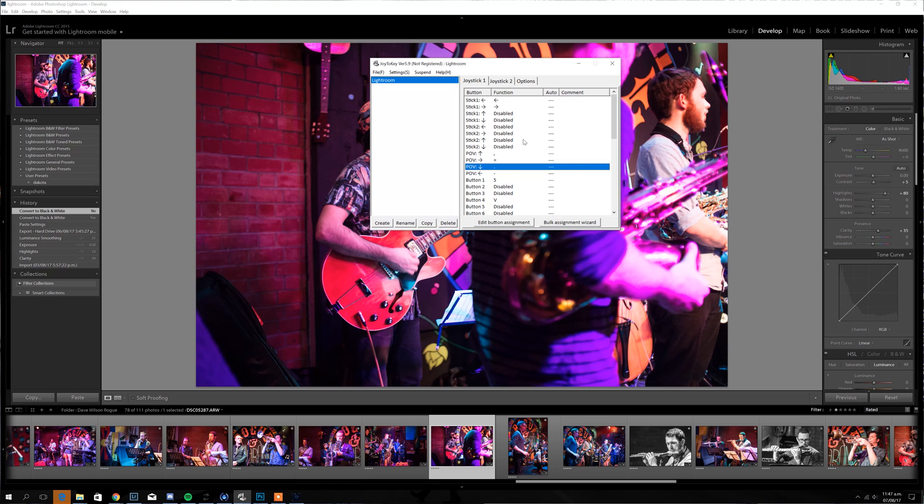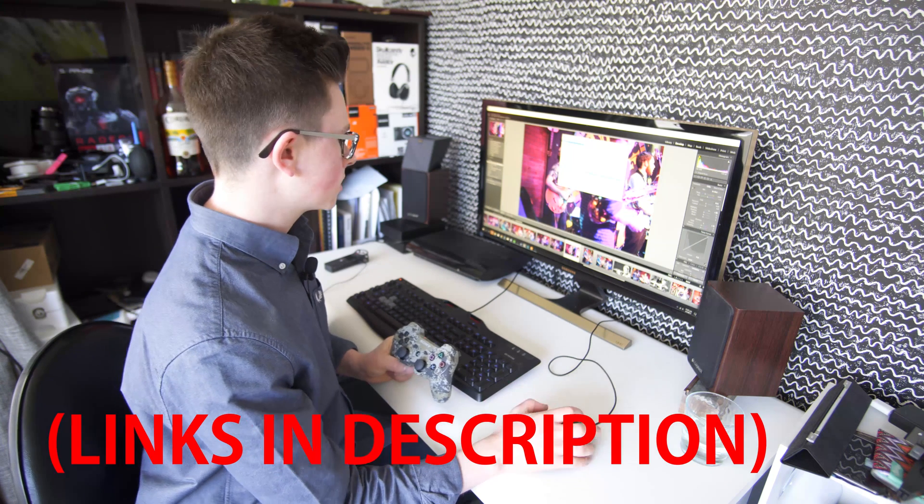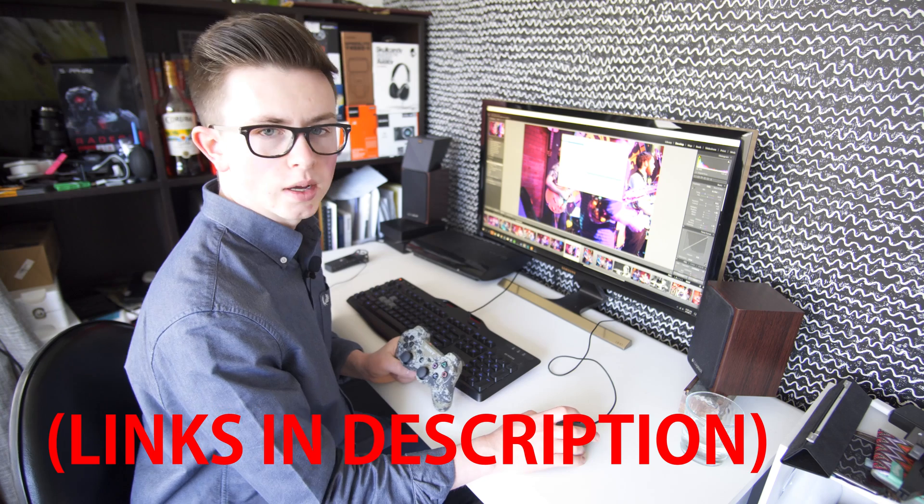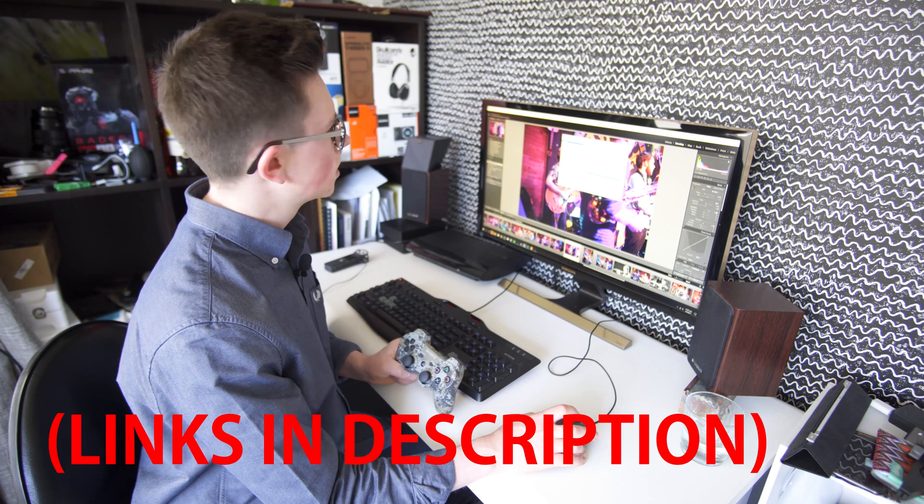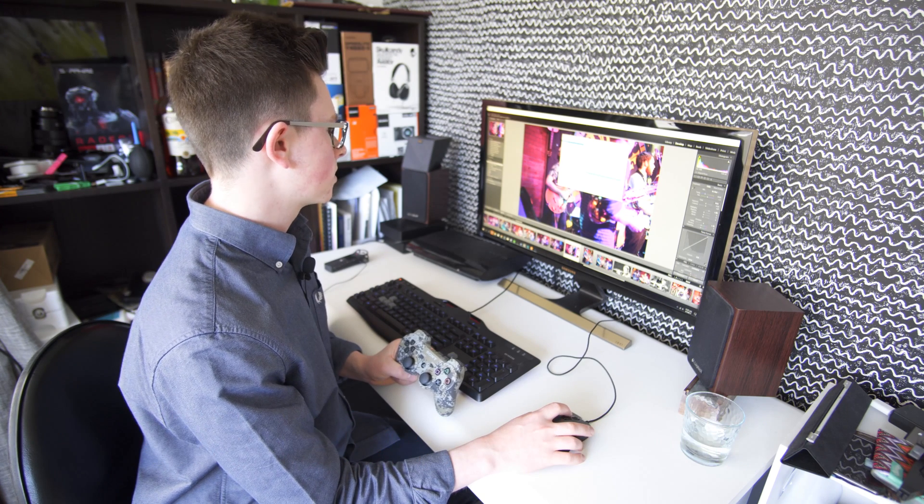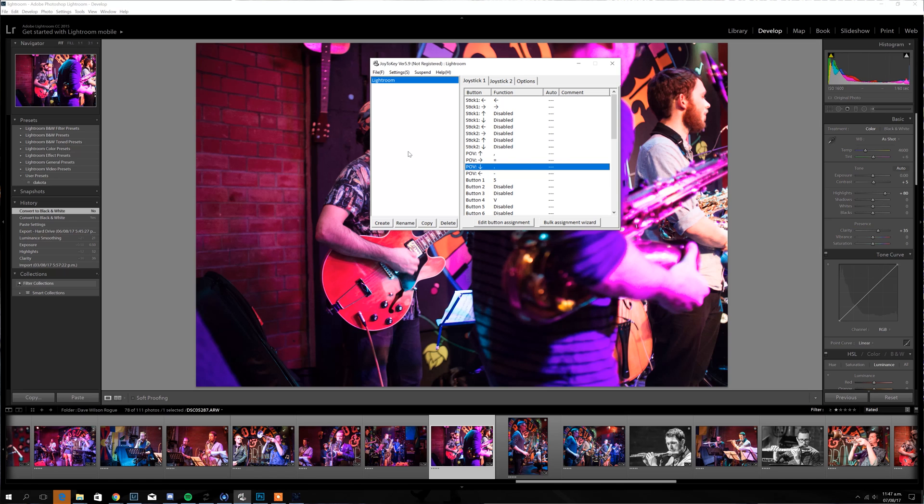Now both those pieces of software are free. Joy2Key, I believe, is shareware, so you have the option to pay for it. I haven't yet, I probably should. But yeah, so you can actually do this on quite a low budget, which is how I like to work.